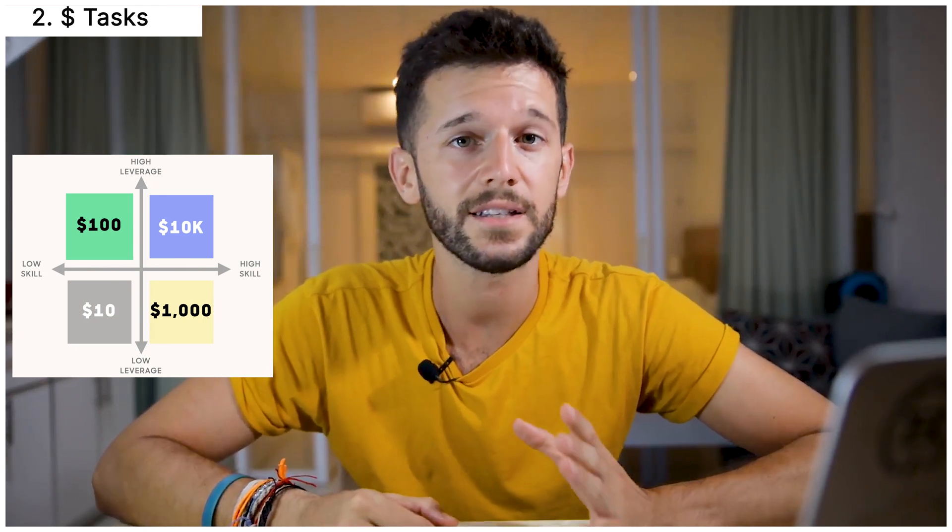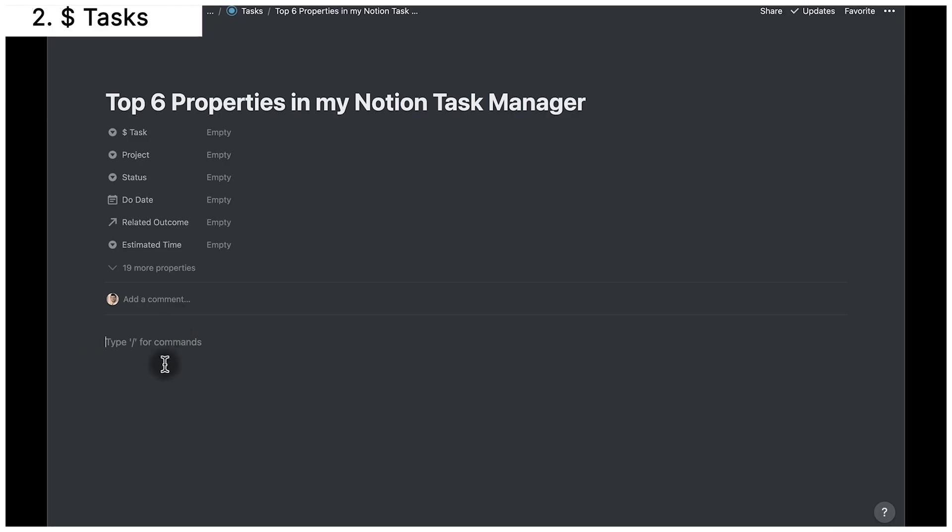In second place we have dollar tasks. I borrowed this idea from Kei Hai — I'm sure he explains it better than me, but let me try. We separate tasks into $10, $100, $1,000, and $10,000 per hour tasks using a quadrant where the axes represent the skill required and the leverage the task will have. A $10 task is low leverage and low skill — for example, replying to email: you won't get a big return and you don't need much skill. The next is the $100 per hour task: high leverage but low skill. An example would be setting up automations for your business or a text expander to save seconds every time you write email.